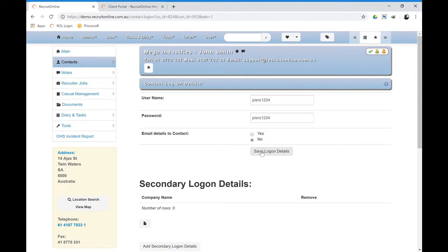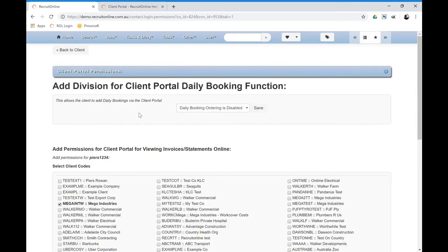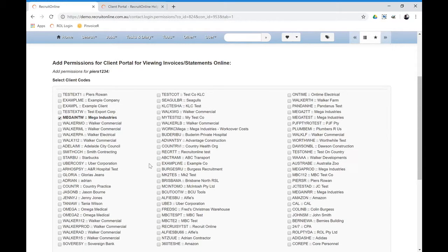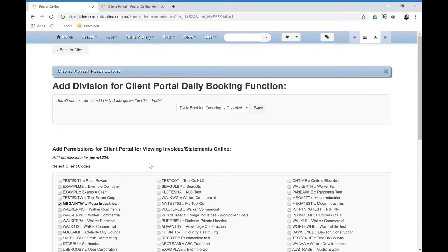Now a person that you give access to the portal can see certain things based on that username and password. If you need them to see other permissions, for example, to be able to see their invoices and run reports, you would click on that section there and select the particular invoices and client codes that they would be able to see.